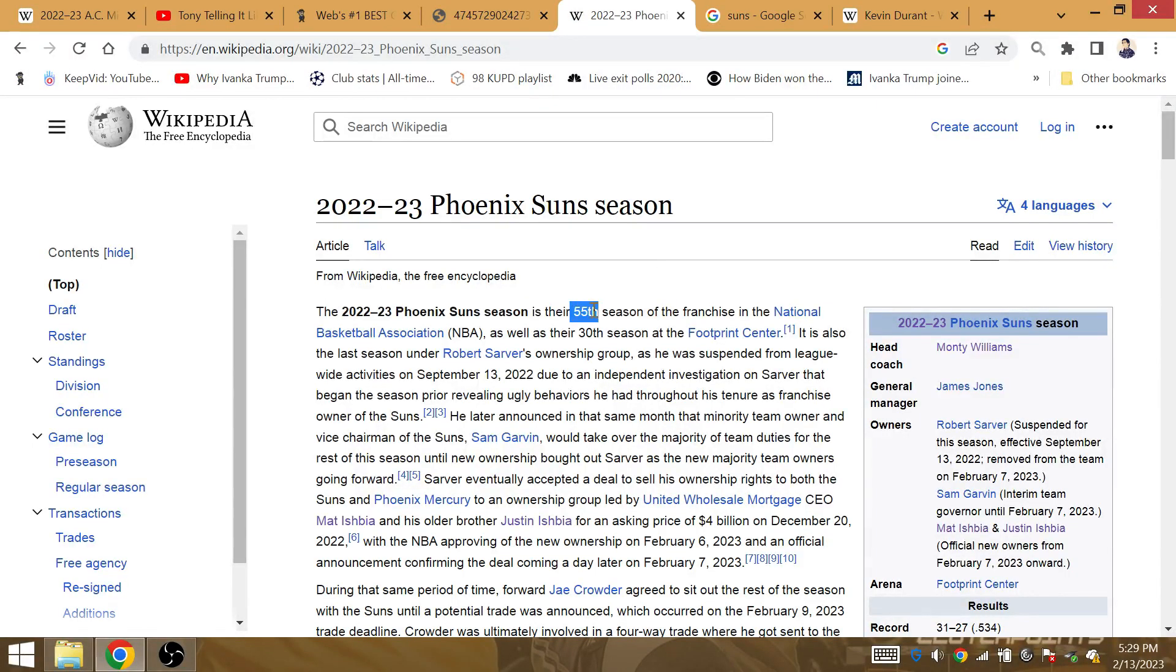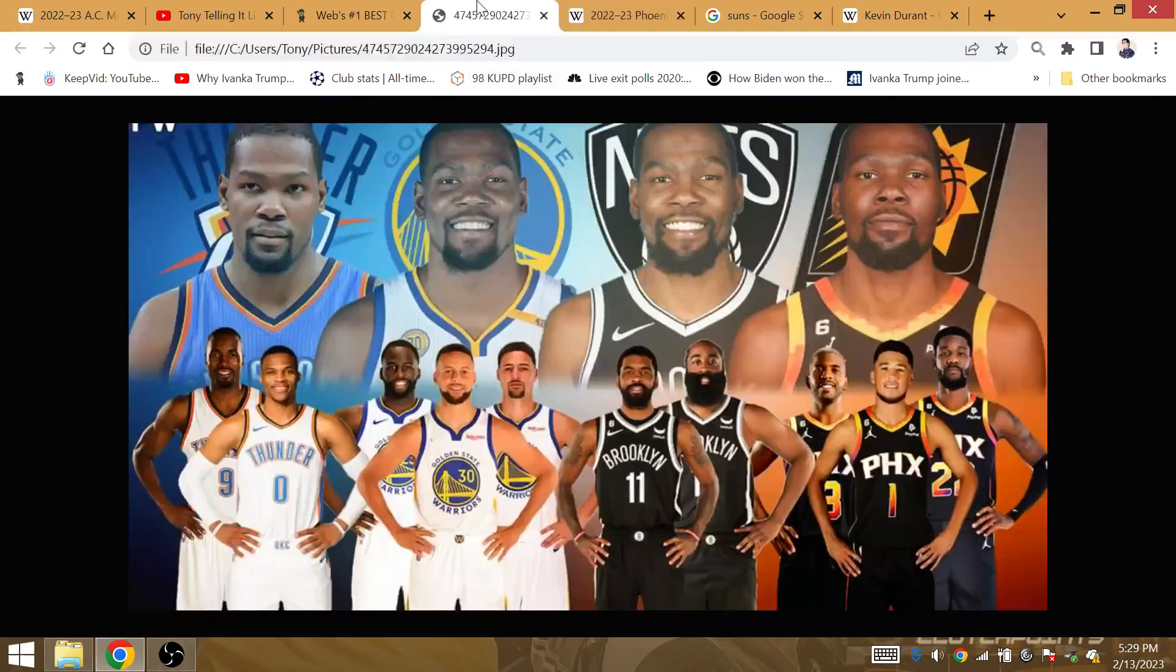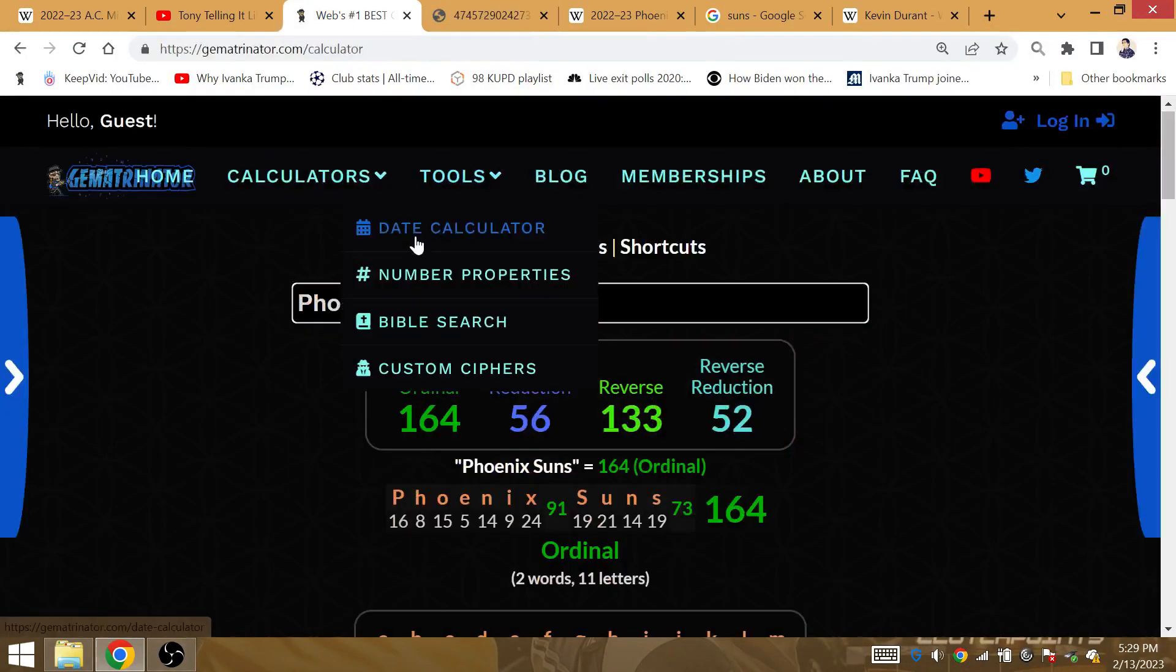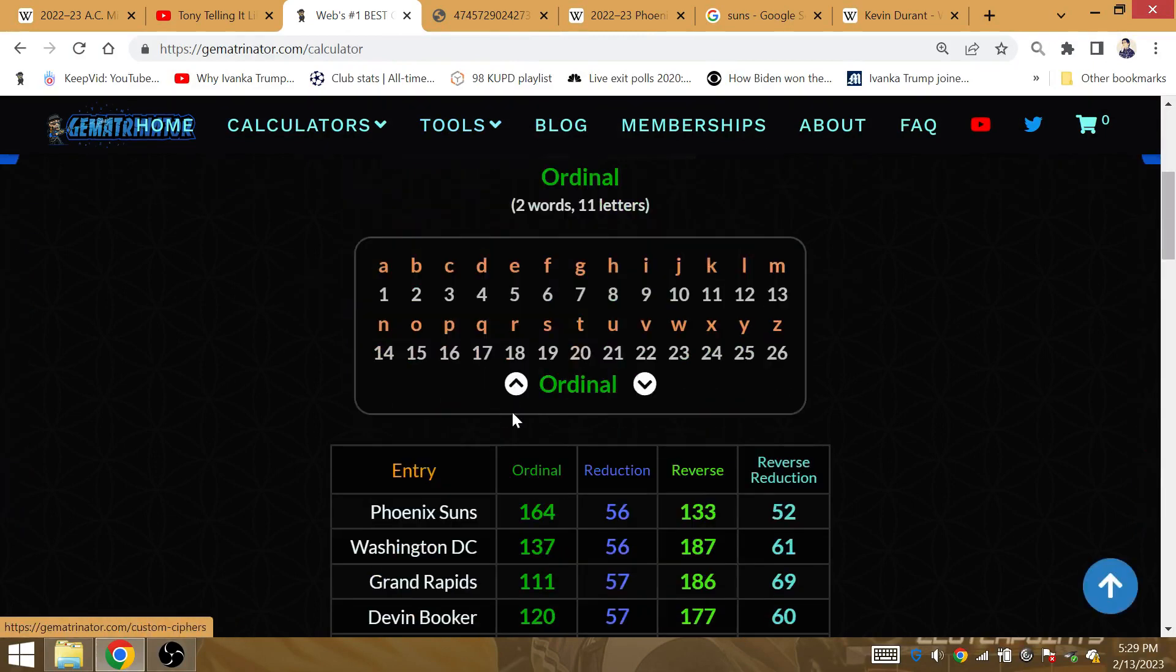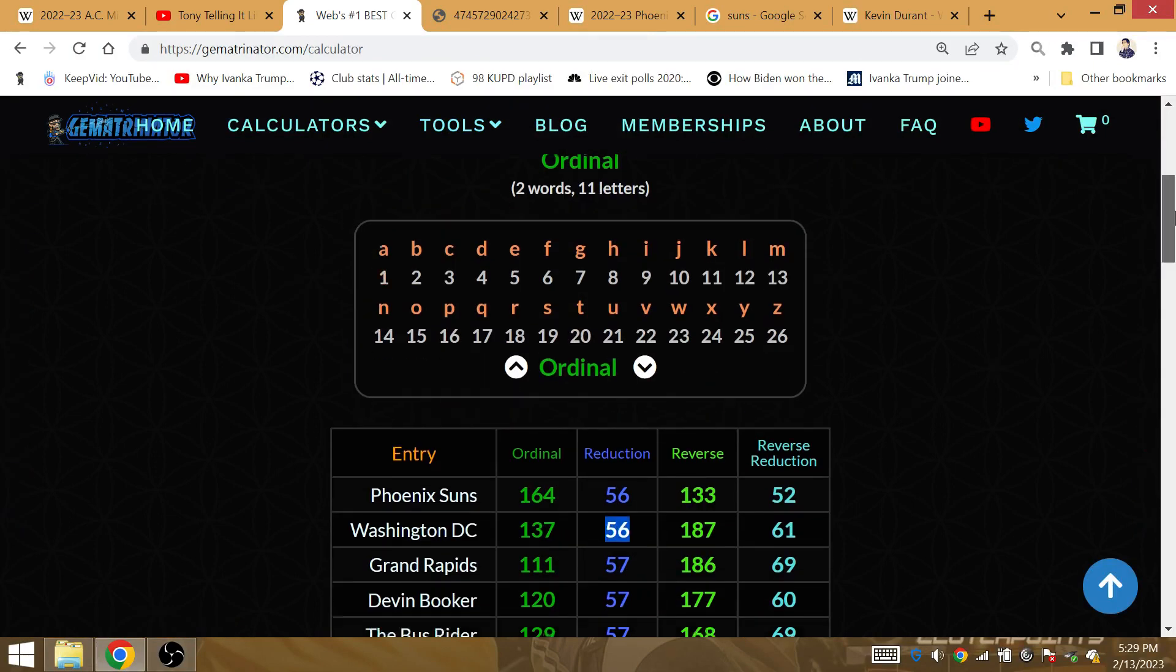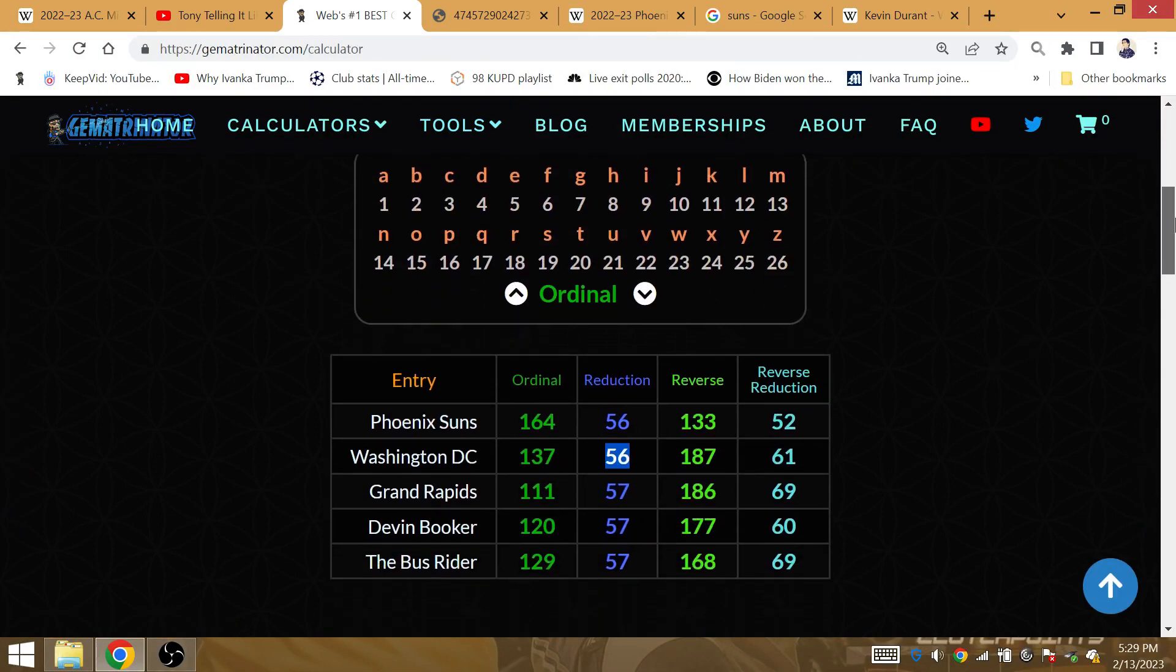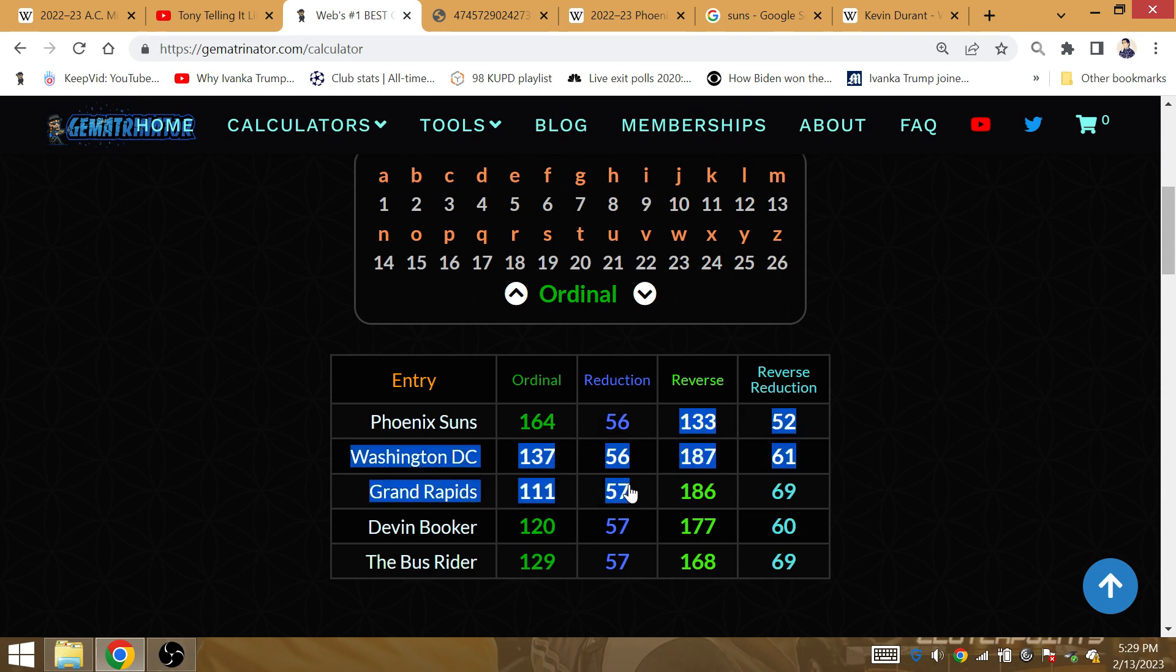Kevin Durant wins in the 57th season of the Phoenix Suns' existence. After 56 prior seasons, Kevin Durant born at Washington, D.C., the bus rider will win in the 57th season of the Phoenix Suns. Washington, D.C. 56, Phoenix Suns 56, 56 prior seasons.